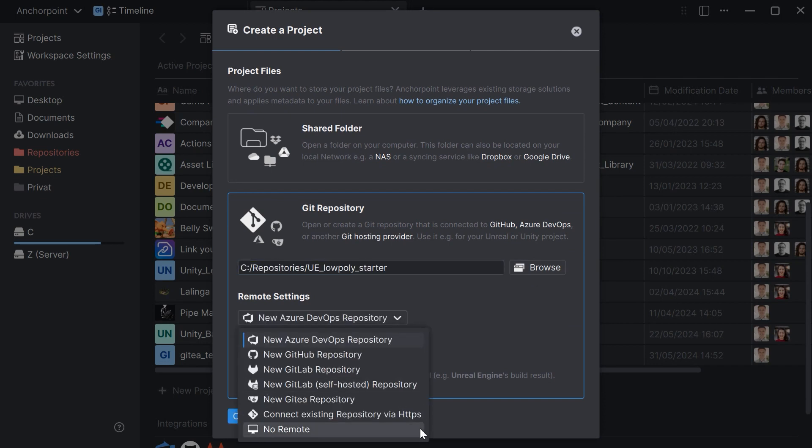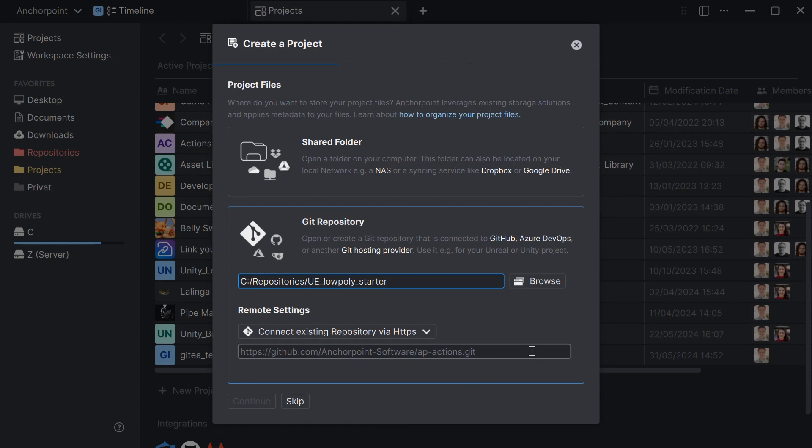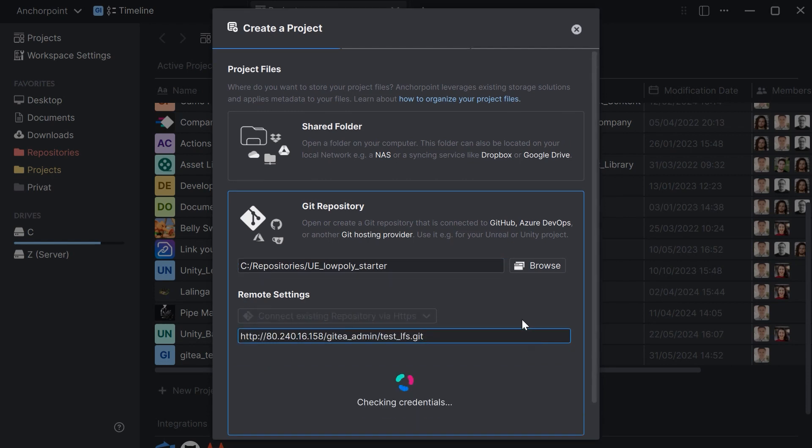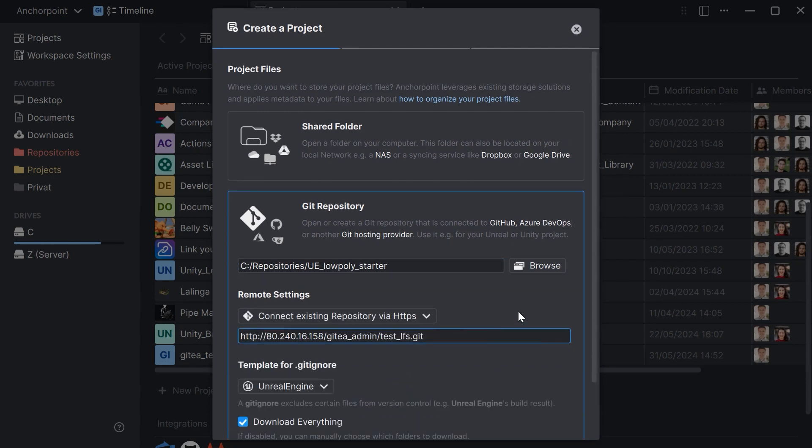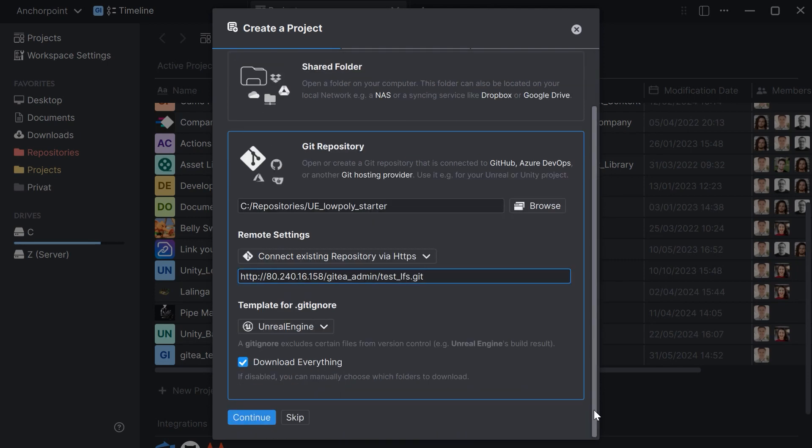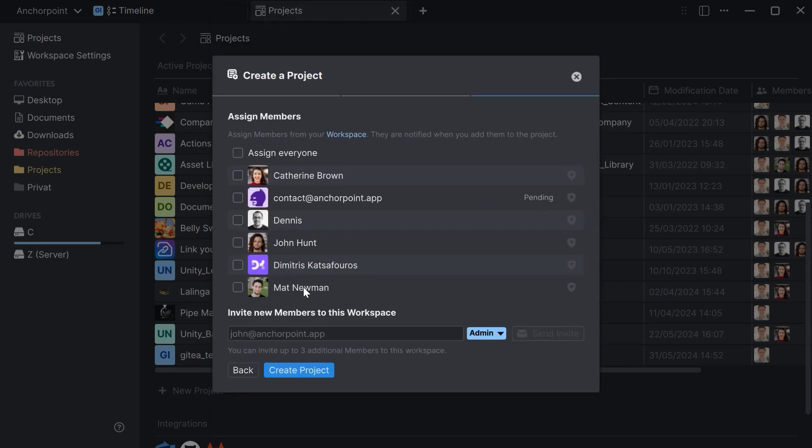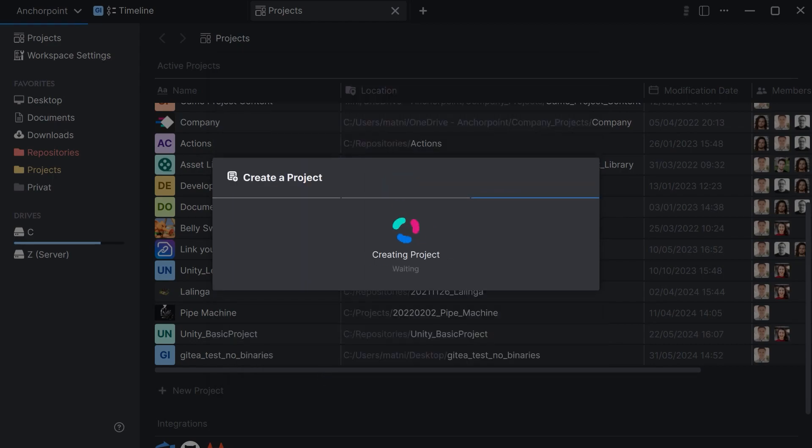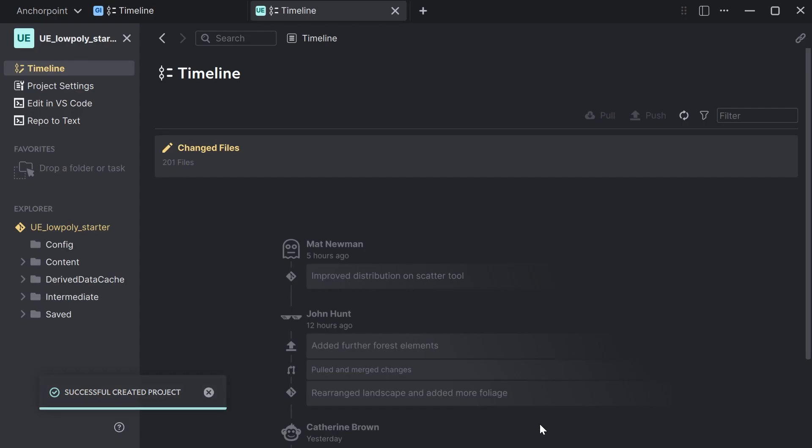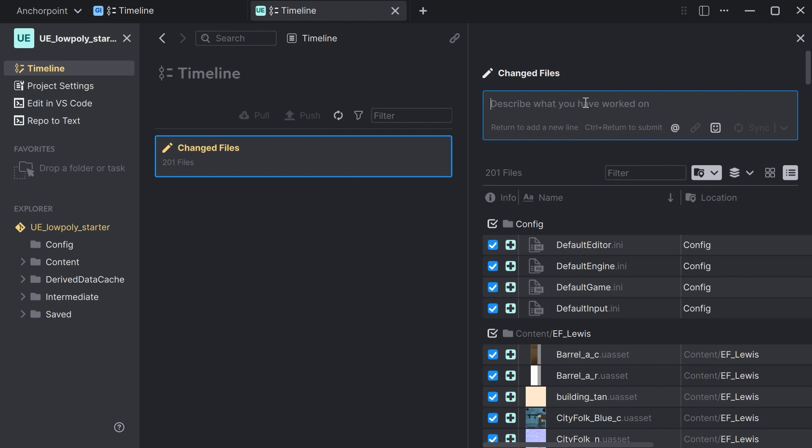For the remote settings we pick connect existing repository via HTTPS and paste the link here. Everything is fine like it is. We don't need to download everything. We click on continue, click on continue again, and we're going to create the project. Our Unreal Engine project is ready so far. Now we click on the changed files and make an initial commit.